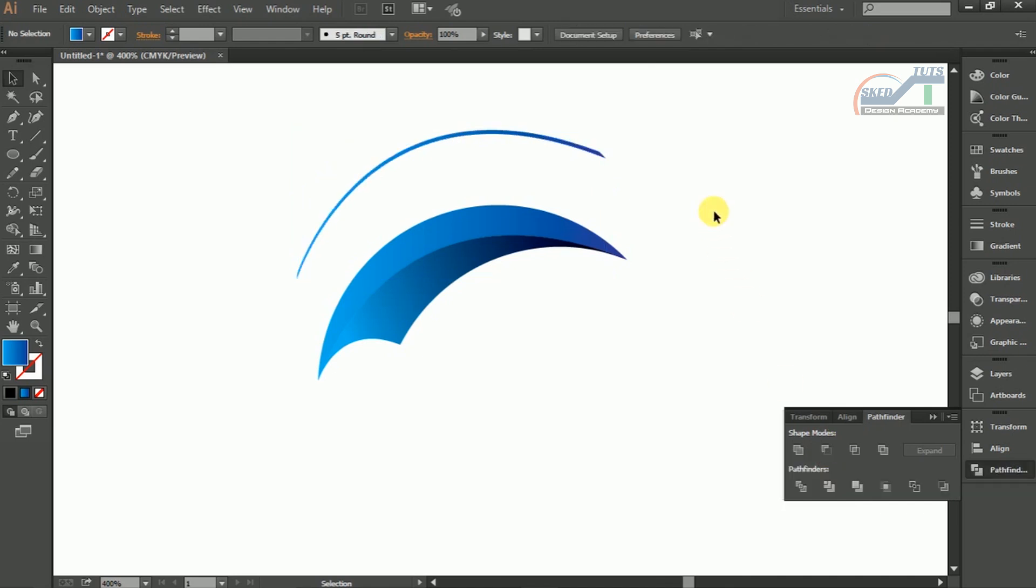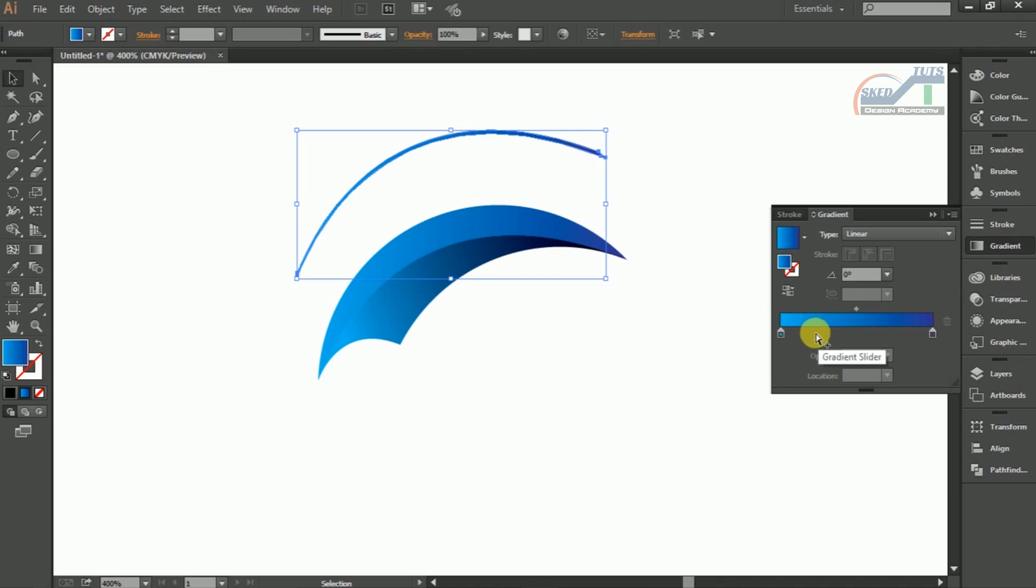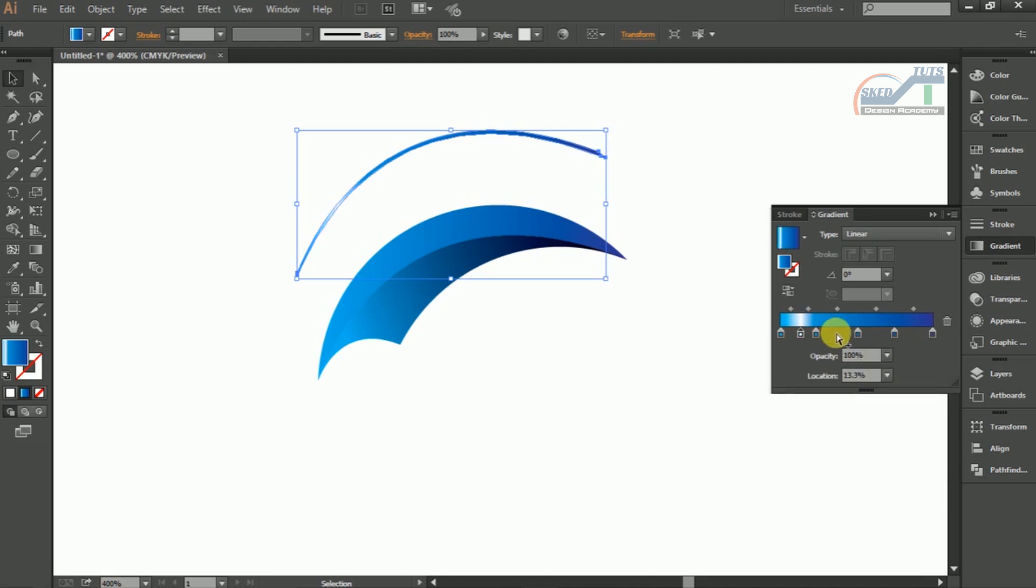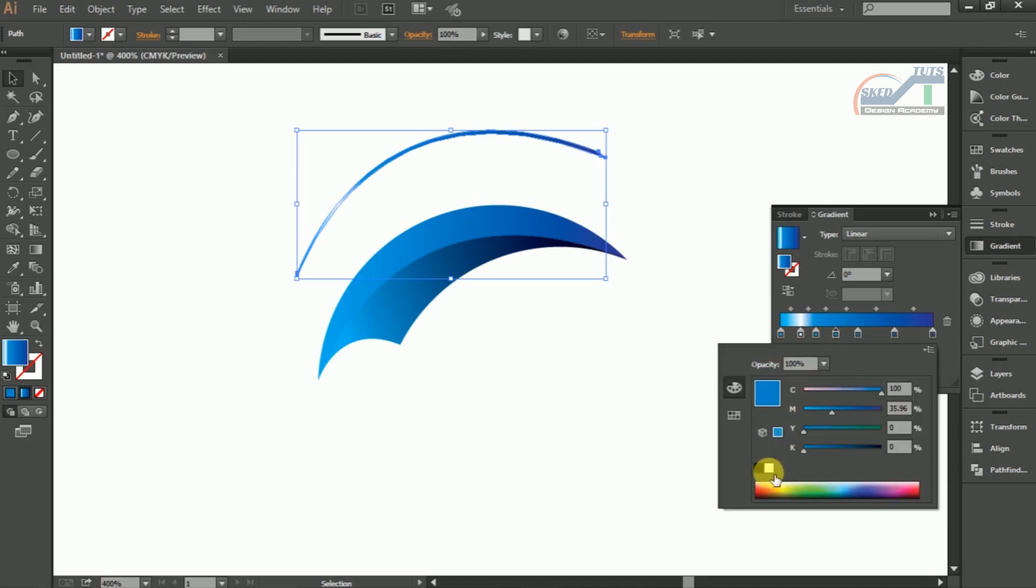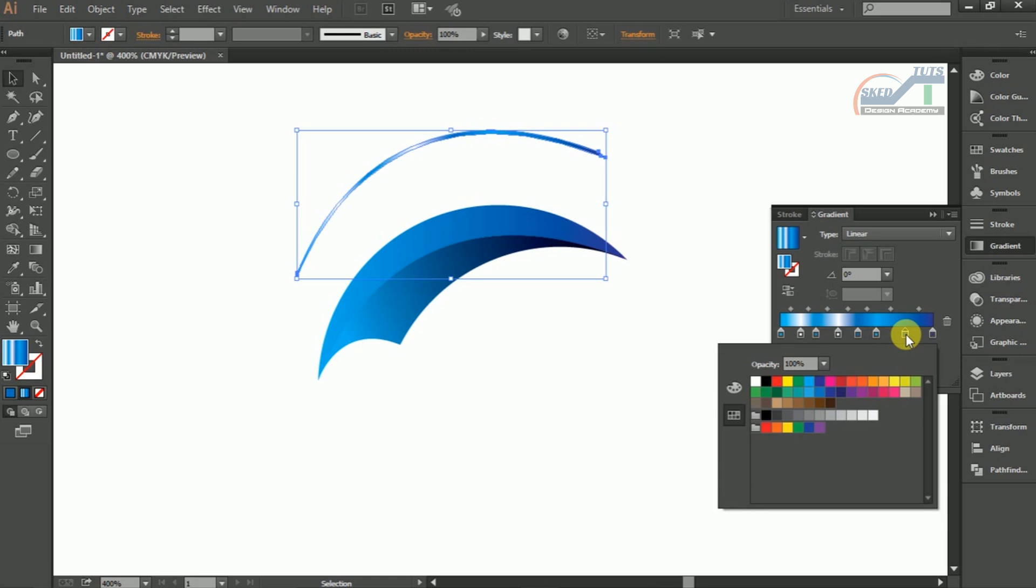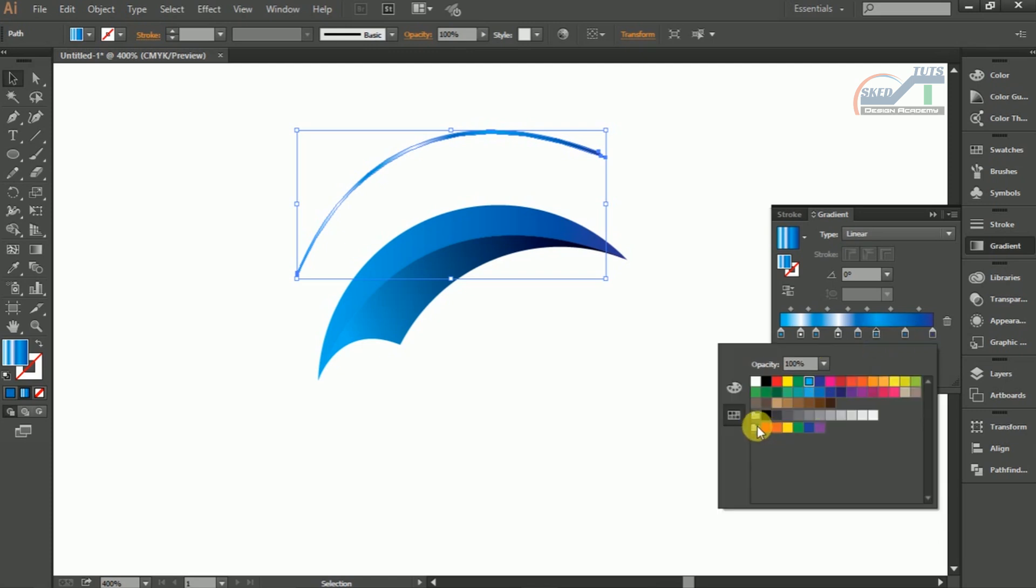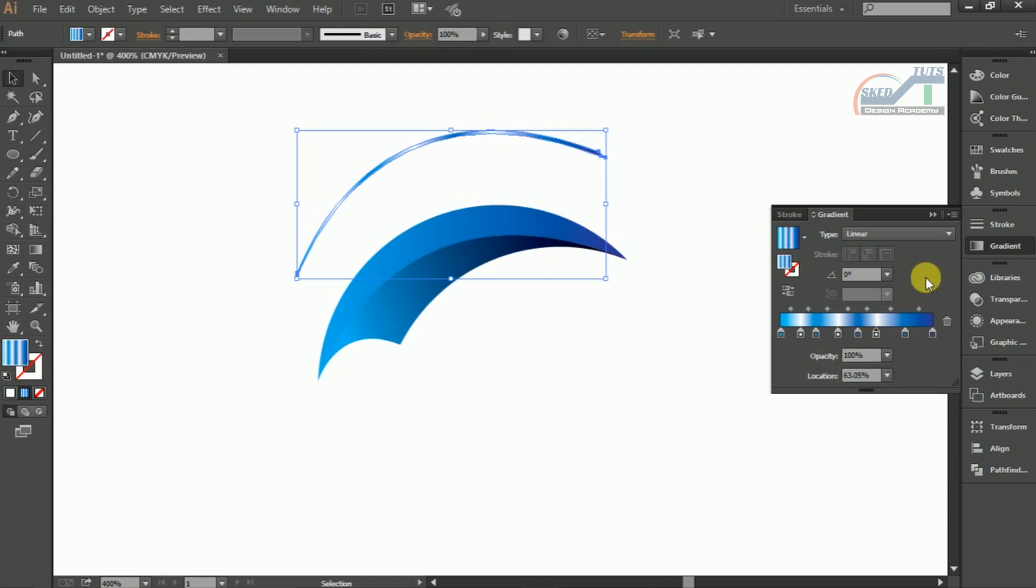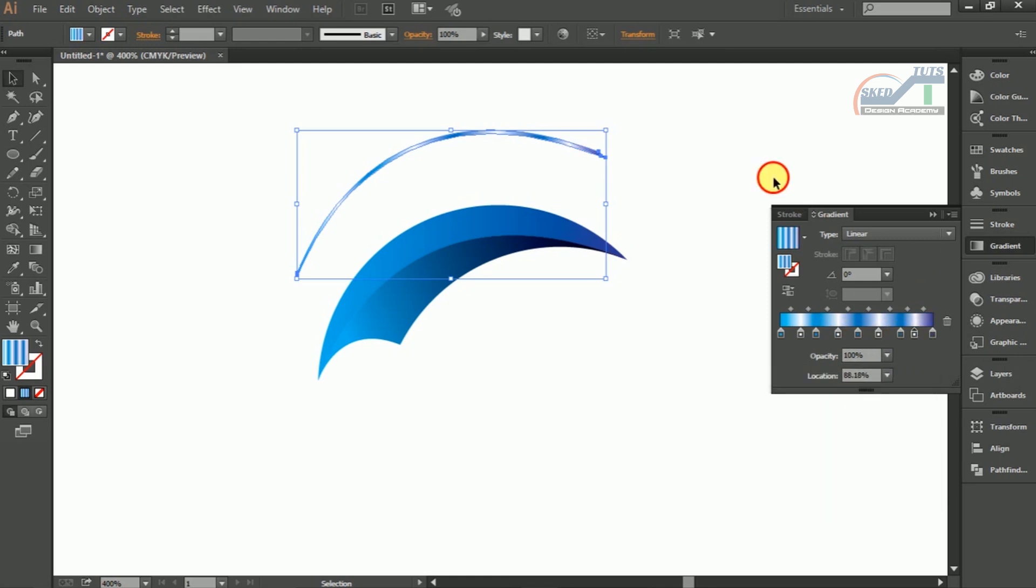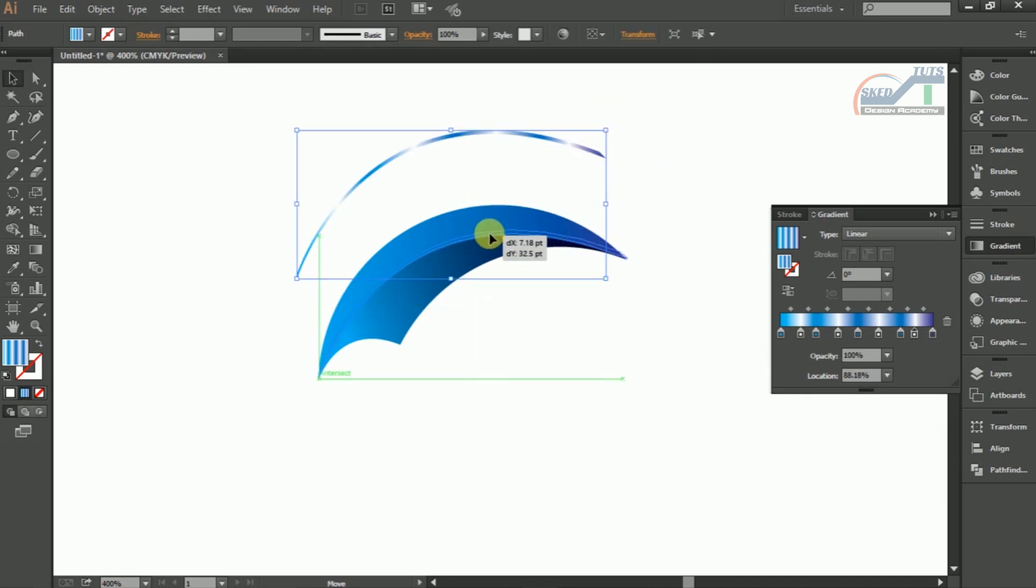Again I am going to use gradient color. Select the shape, then select gradient and adjust the gradient color like this. Now place the shape in the same position like this.